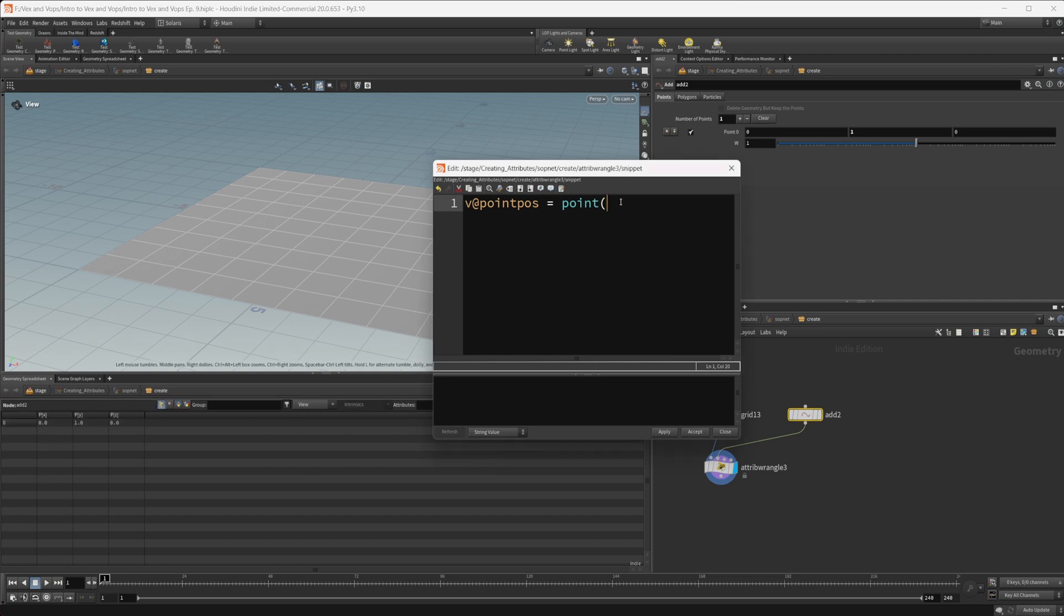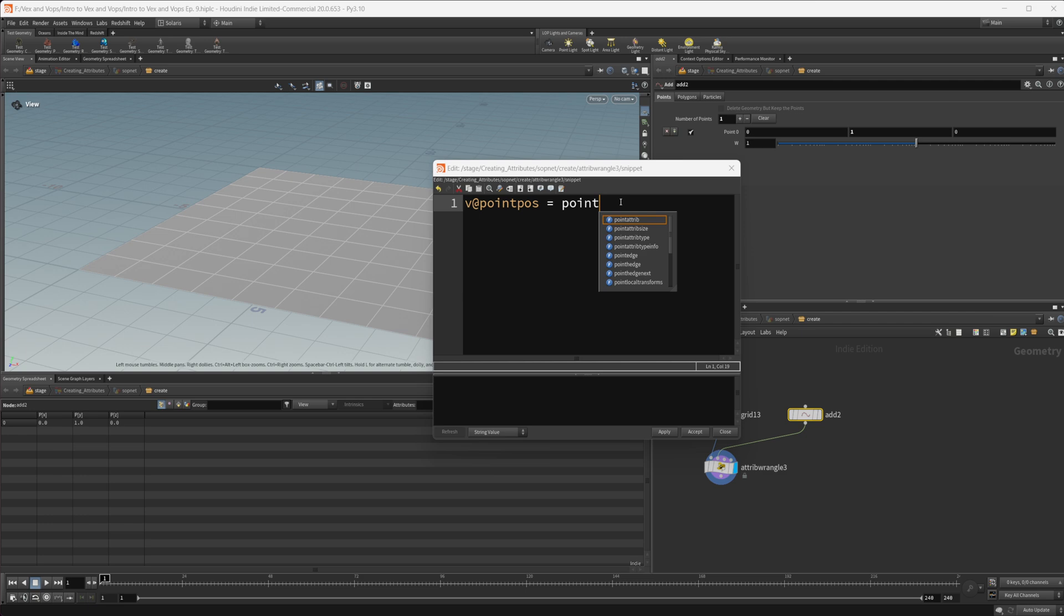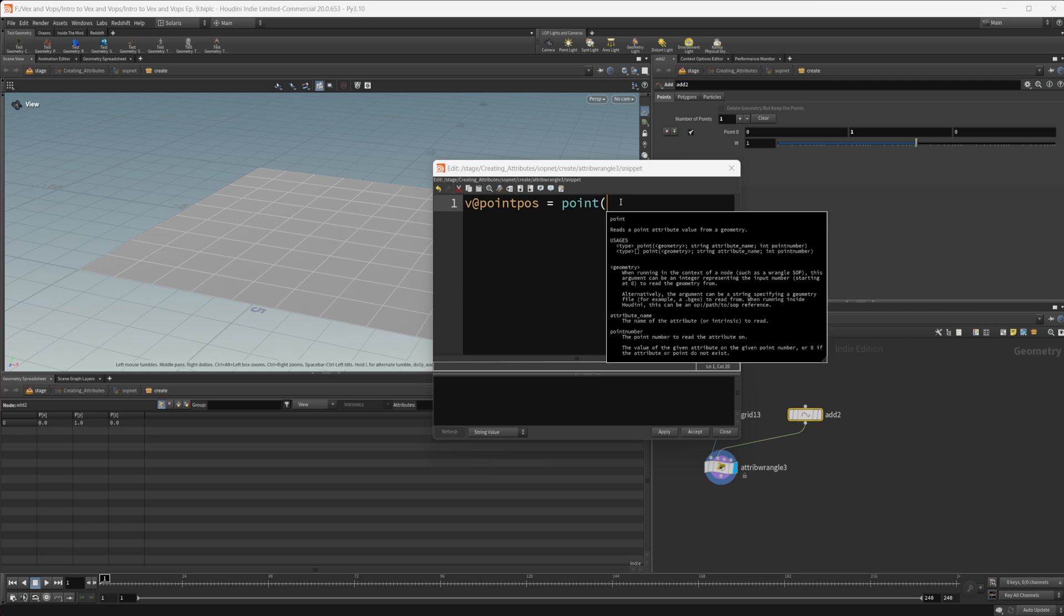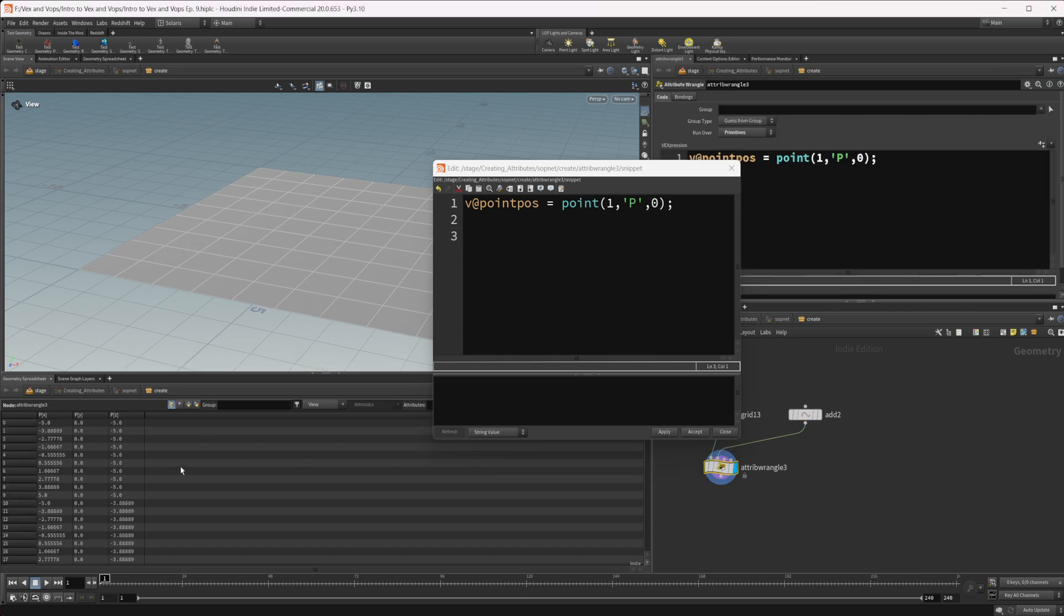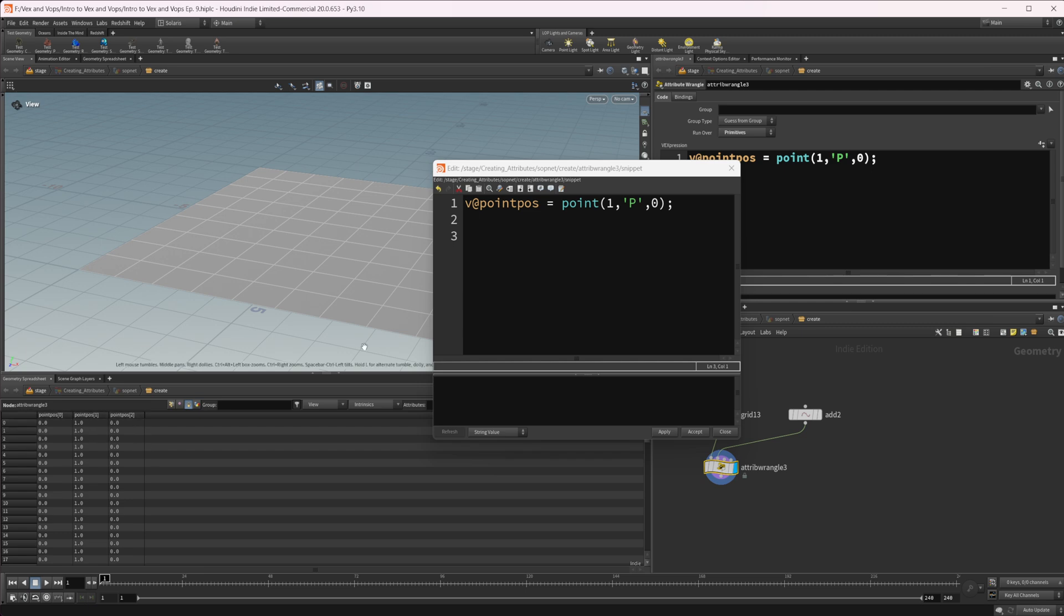We're going to set that first input to the, or the first part of our point function here, what requires a geometry input. We're going to set that to 1 because it's going to be wired into the second input. From there, we need to specify our attribute that we want to grab. So it's going to be position and then what point we want to grab it from, which is going to be 0.0. If I press control and enter now, we can see with our attribute wrangle, go over to our primitives. We now have a vector for our point_pos.